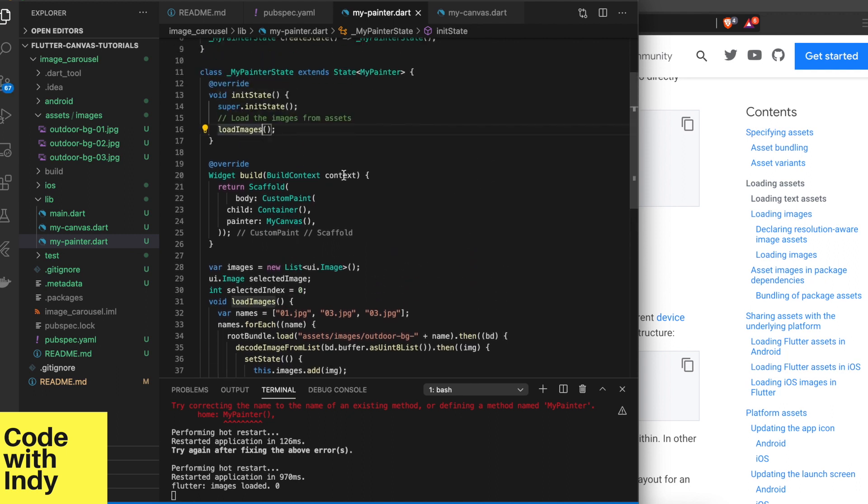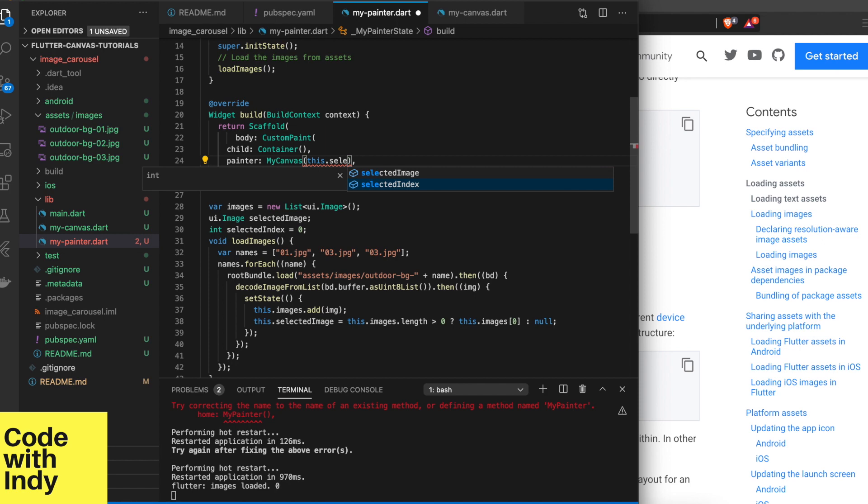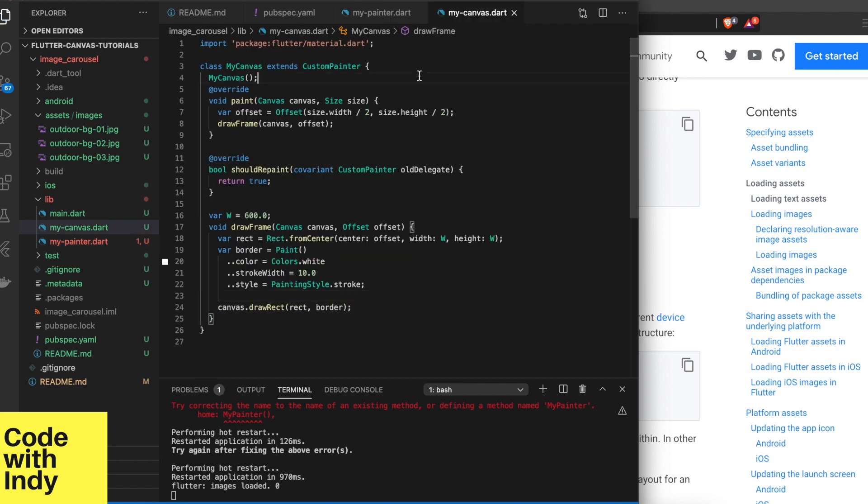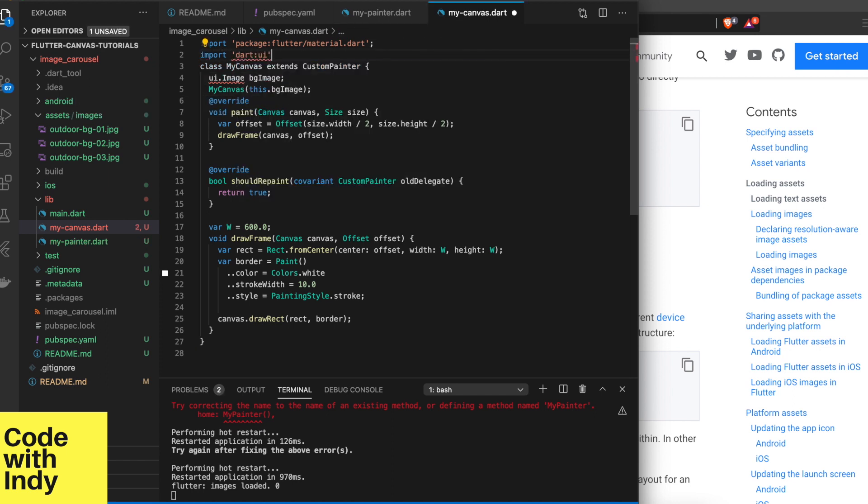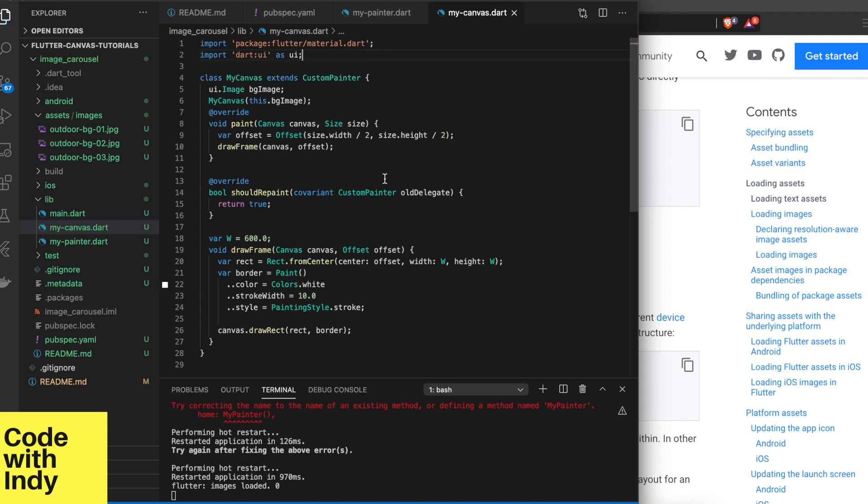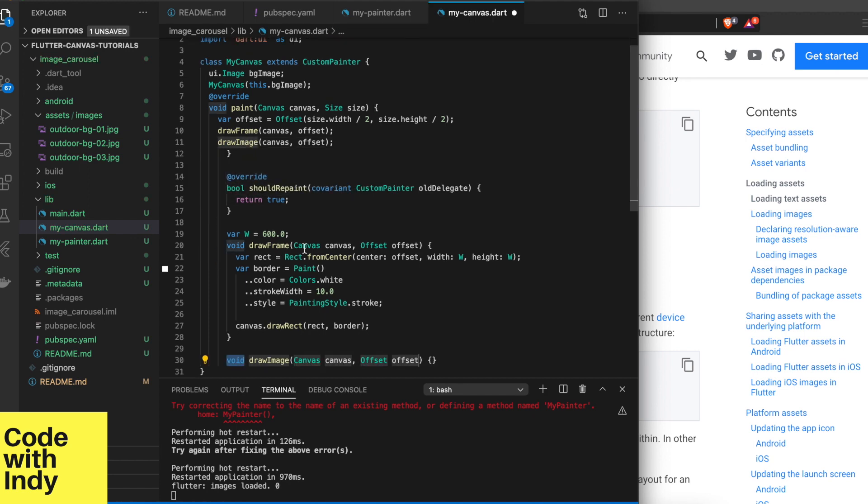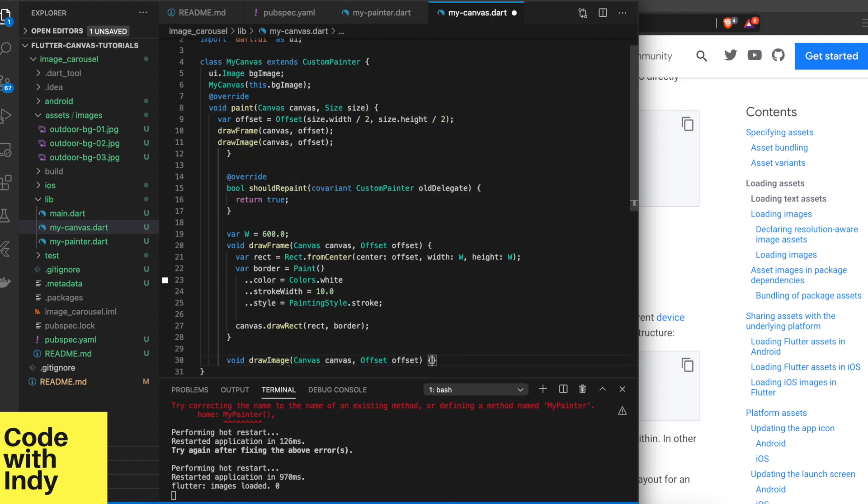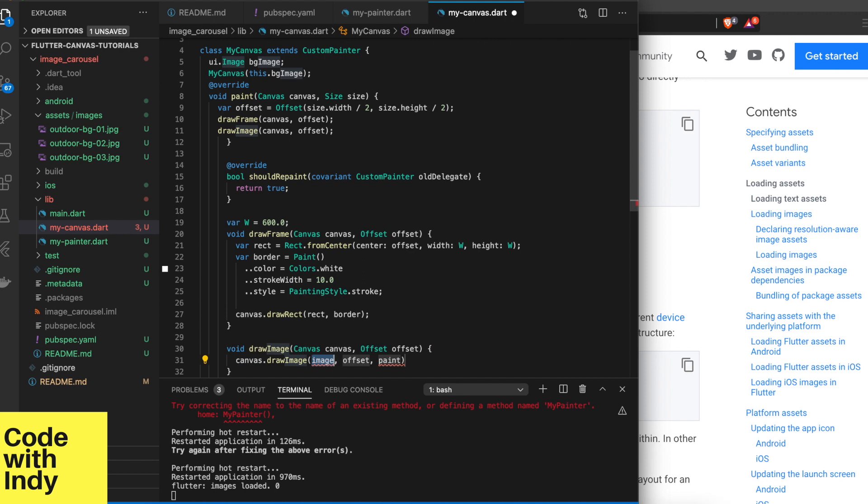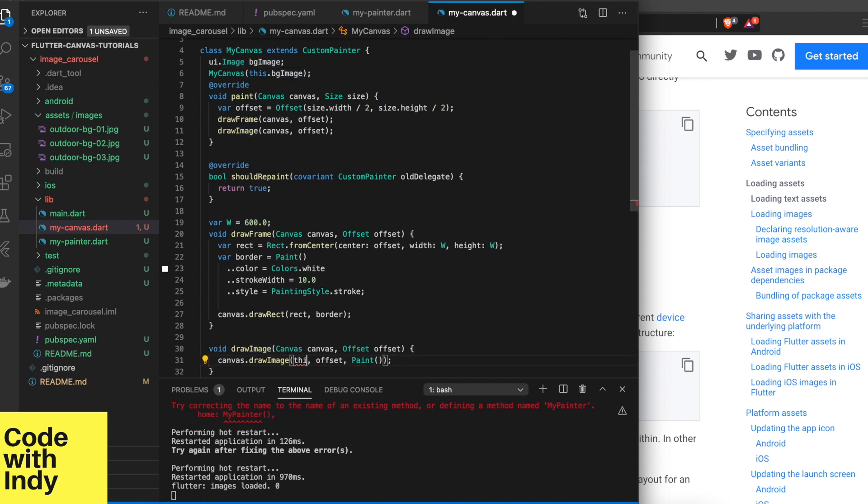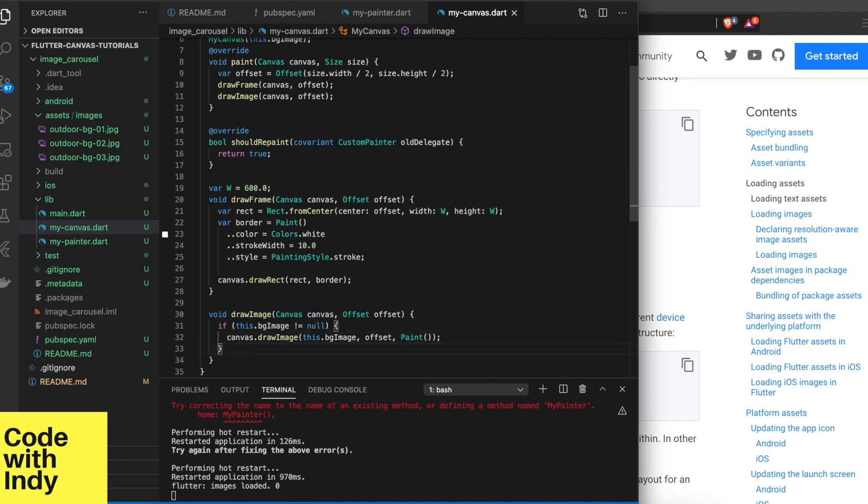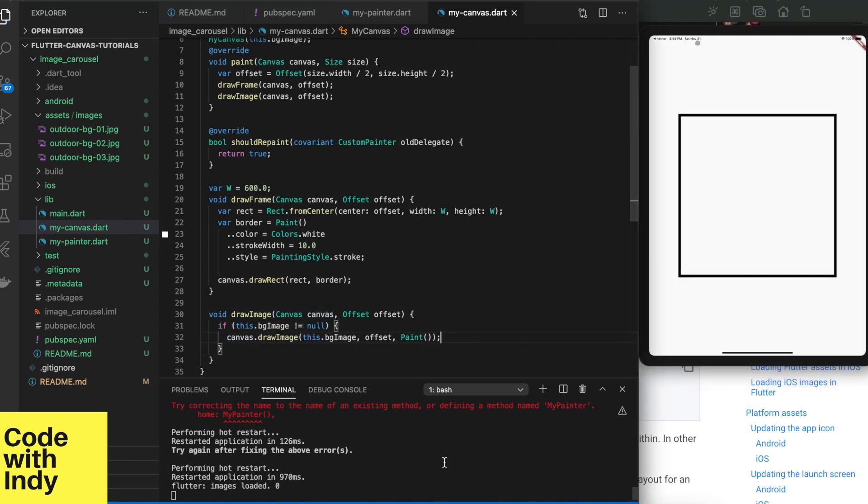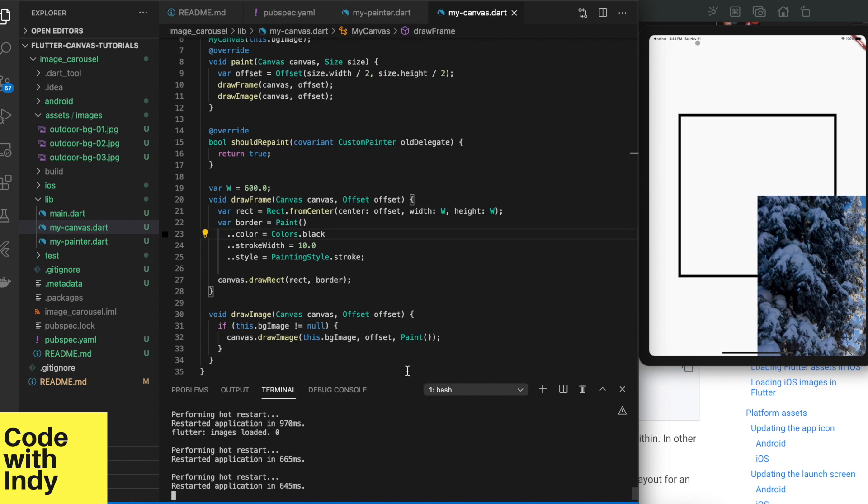Now we need to do a little check so that things don't crash. We will pass in the selected image to the canvas so it can draw it. In the canvas, we need to create a member variable and add a parameter to the constructor. Now we are ready to draw the image onto the canvas. We simply use the canvas drawImage here. It is a good idea to check if the bg image is null because that would crash otherwise. It looks good apart from a little offset problem we can swiftly fix.